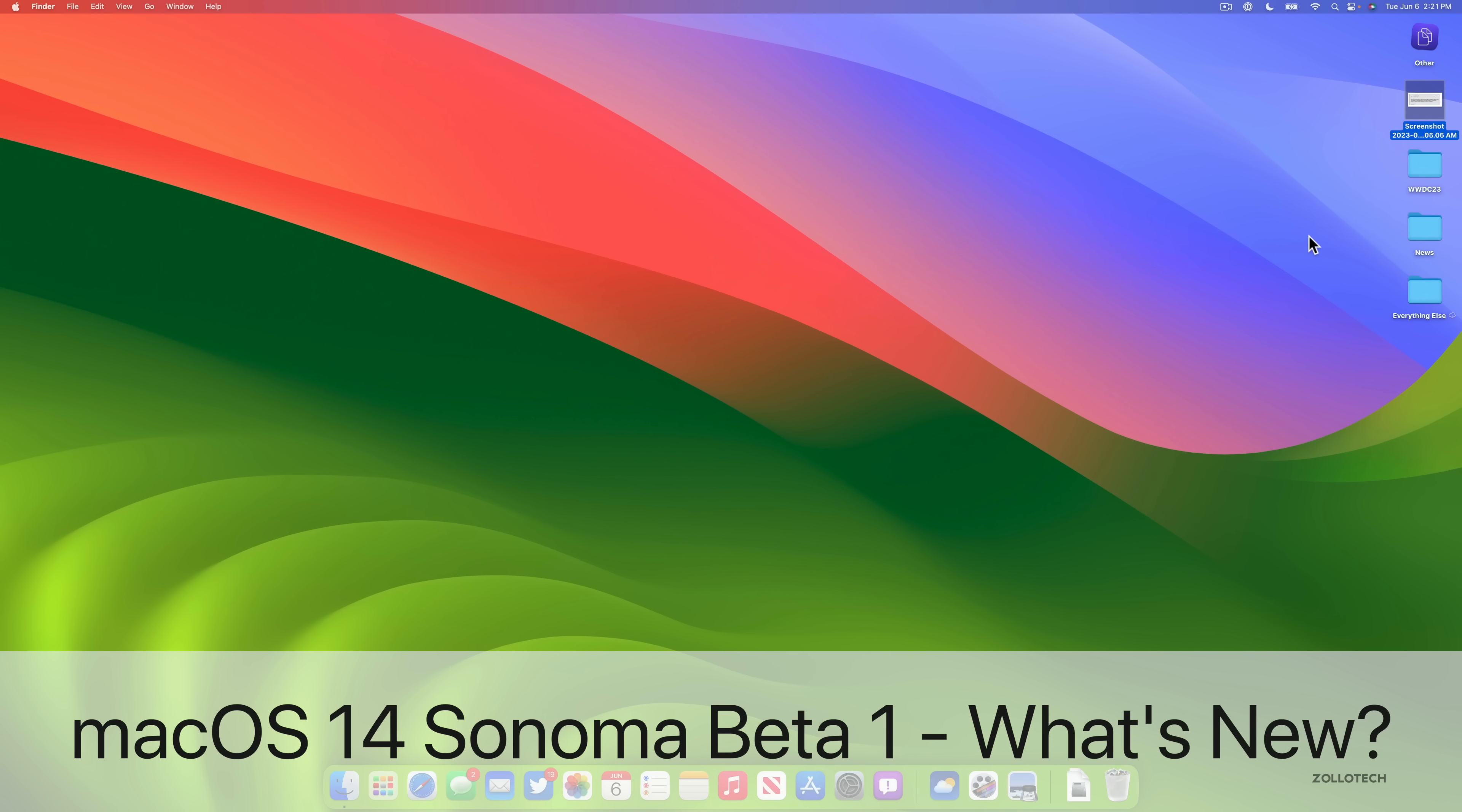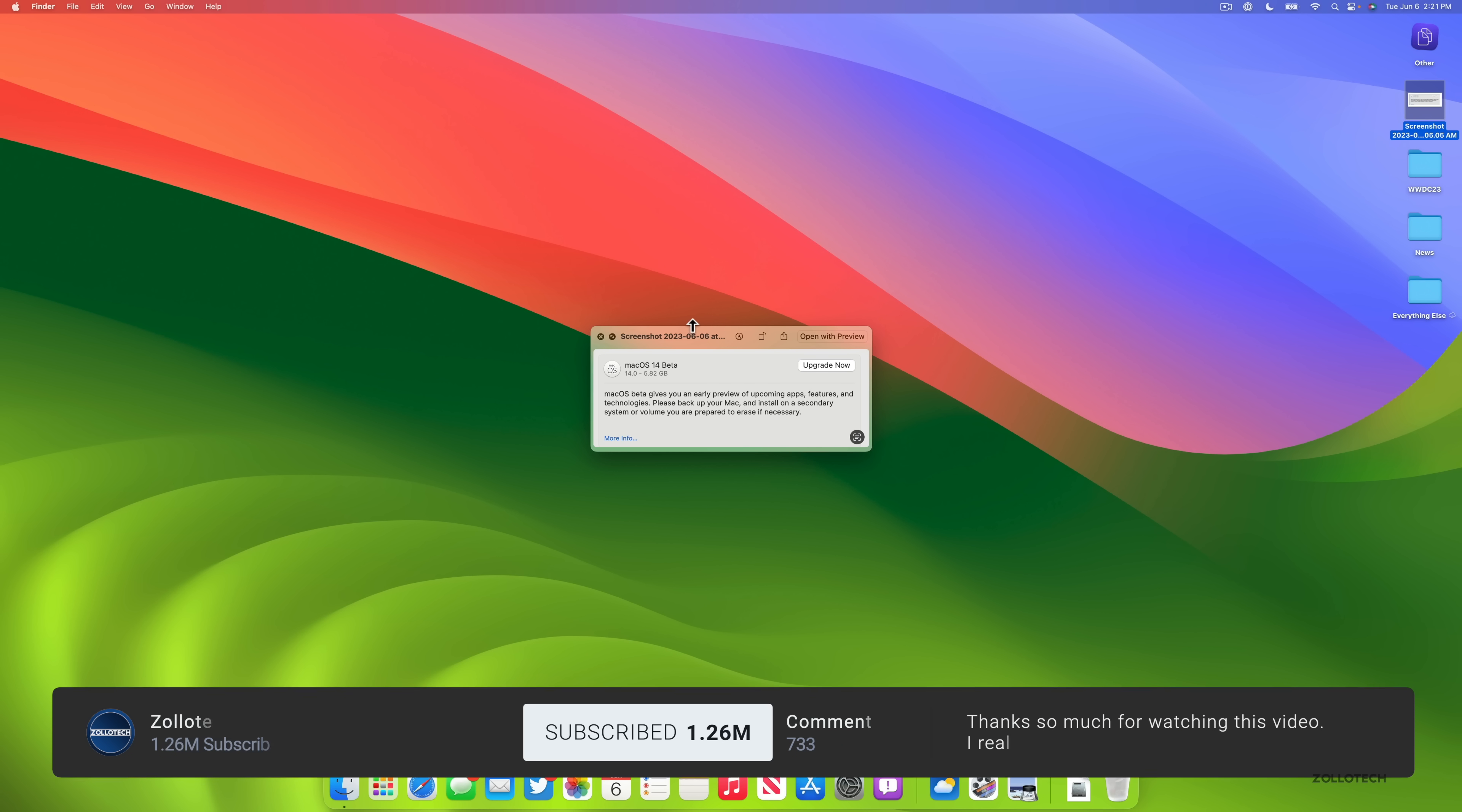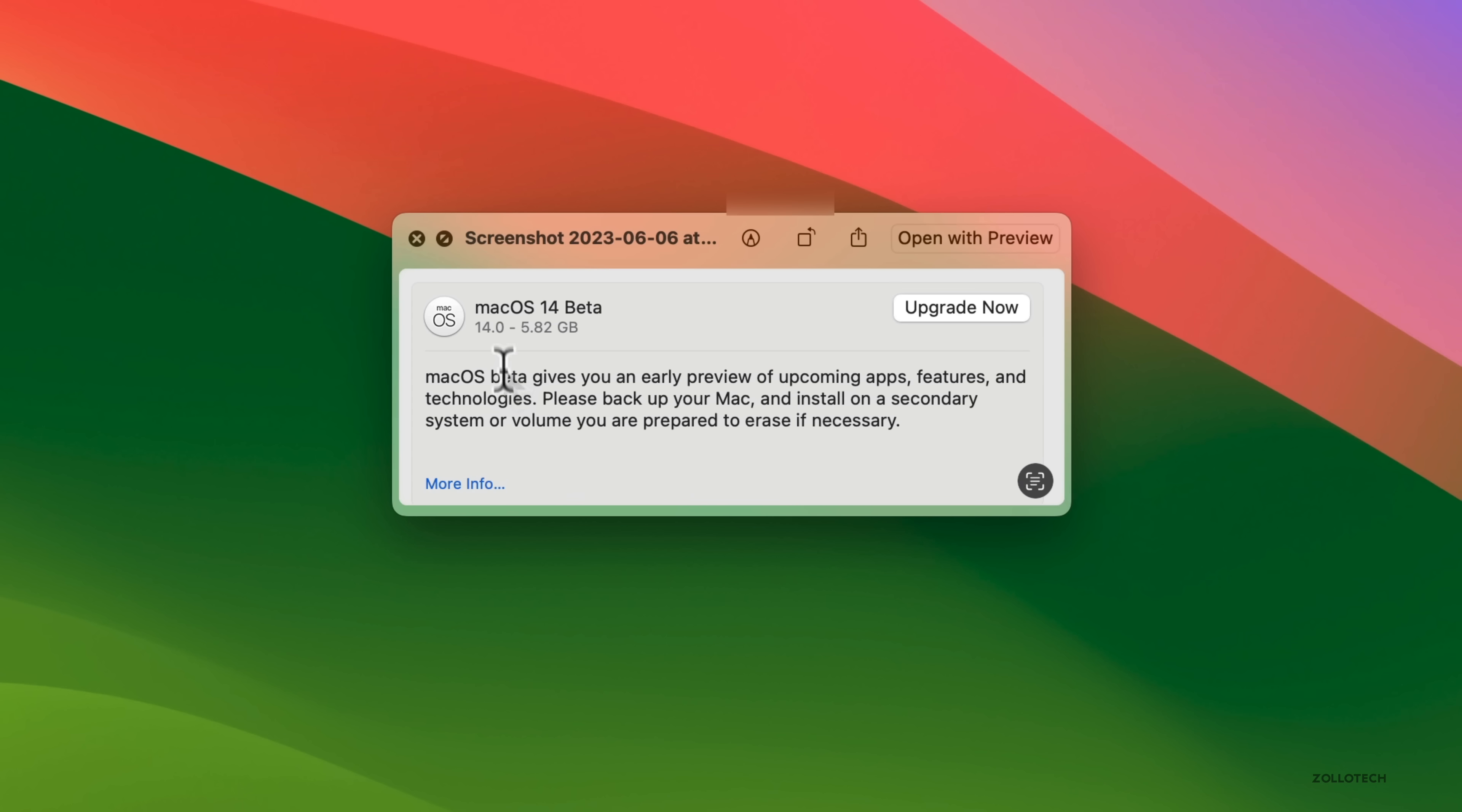Hi everyone, Aaron here for ZOLLOtech. macOS 14 or macOS Sonoma Beta 1 is out to developers. This particular update brings some nice features and changes. In this video, I'm going to cover just those things that are not across different platforms. So in iOS 17 and iPadOS 17, there's changes to Messages and many other things. Be sure to check out those videos. I'm going to cover macOS-specific updates.